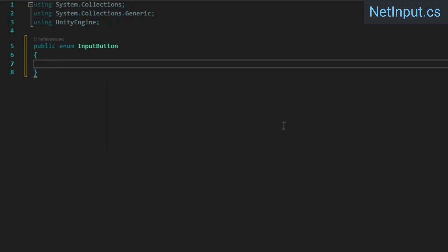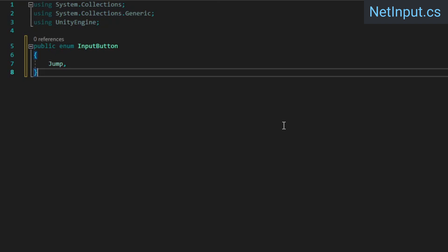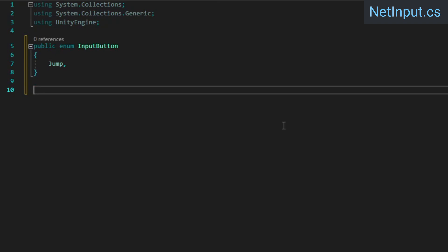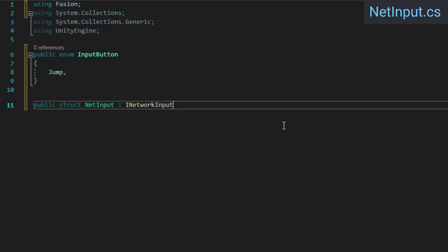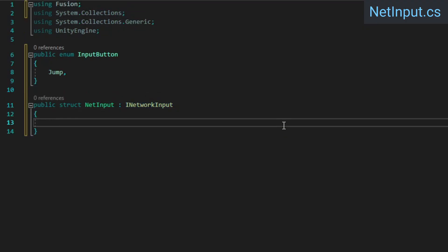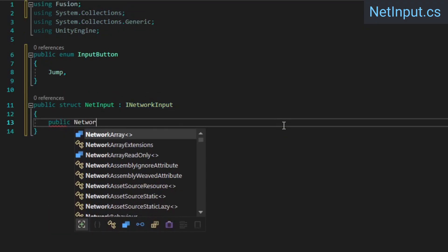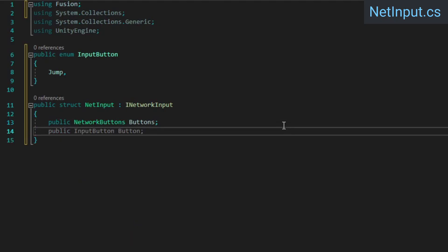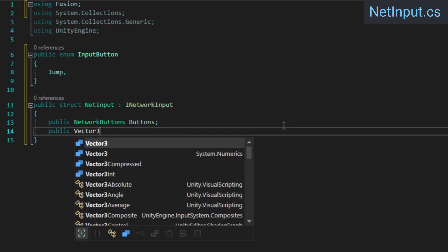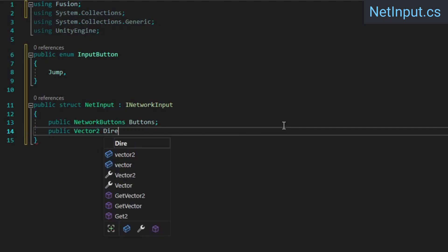Then create a struct which implements the iNetworkInput interface, which will allow us to feed this struct to Fusion so it can be replicated properly to the server. To store our button presses, we'll use the handy network button struct that Fusion provides, and we'll need a vector 2 for our movement direction.